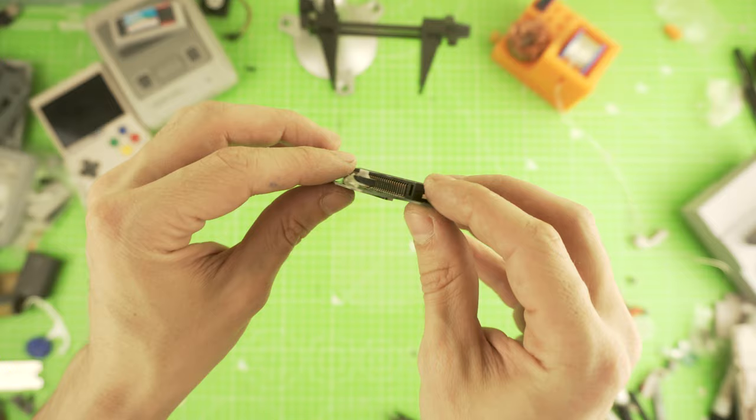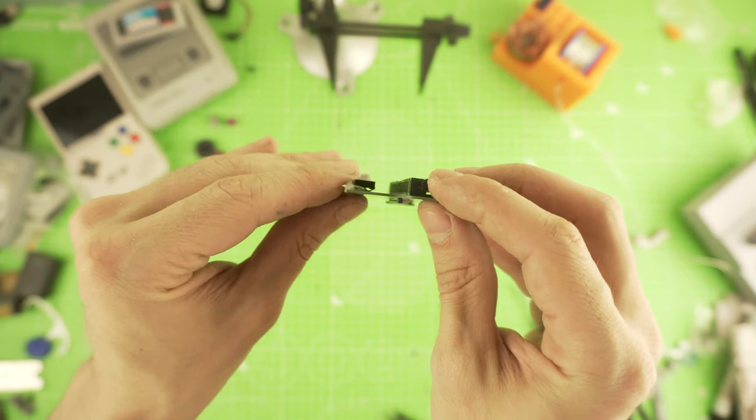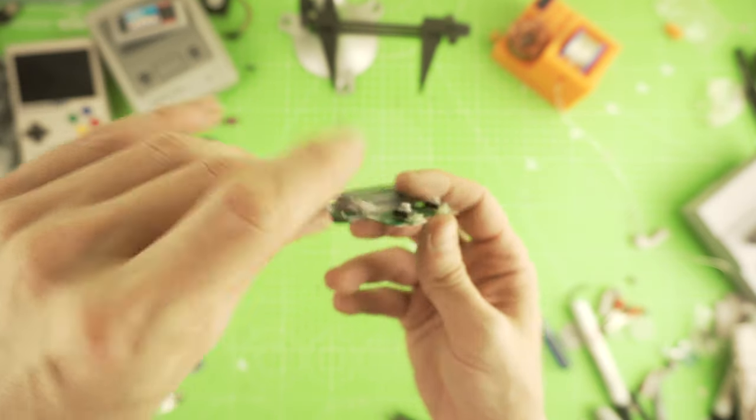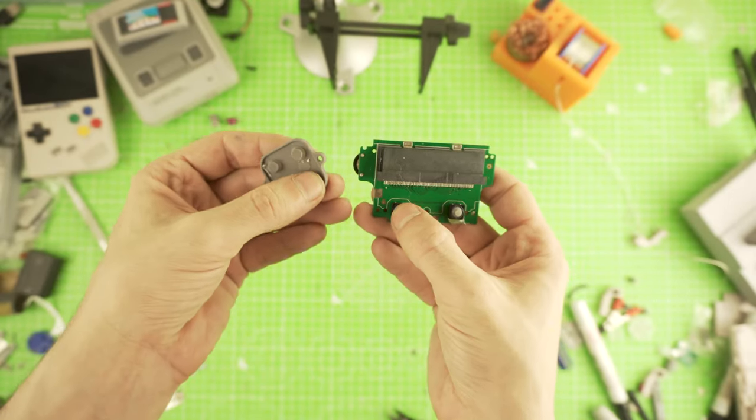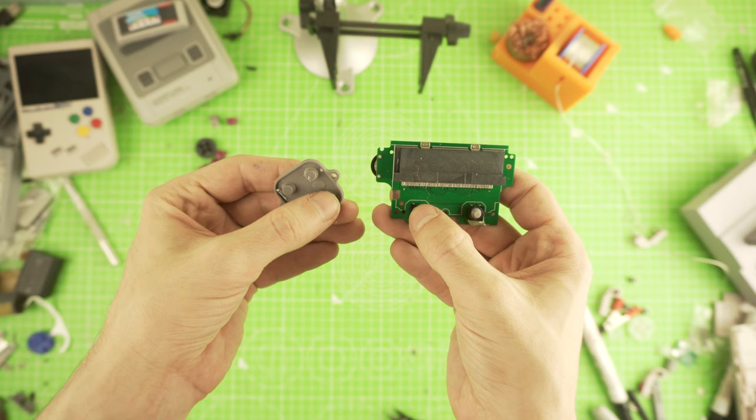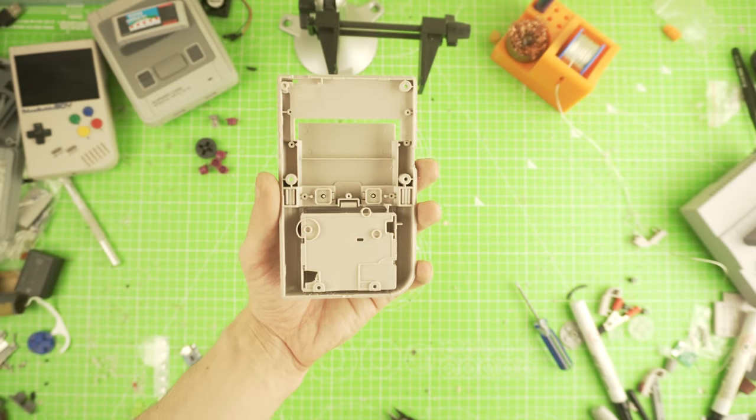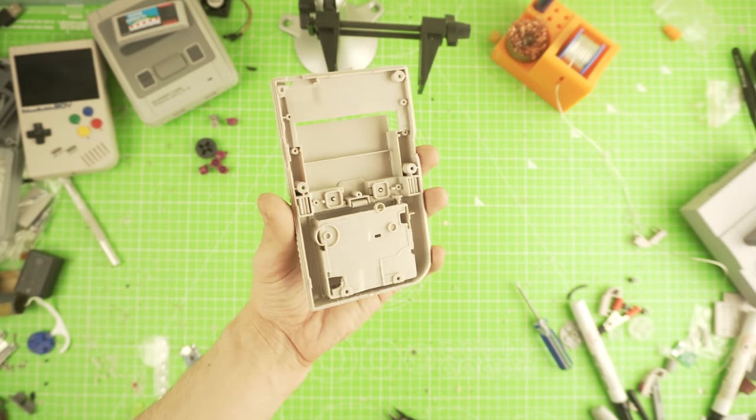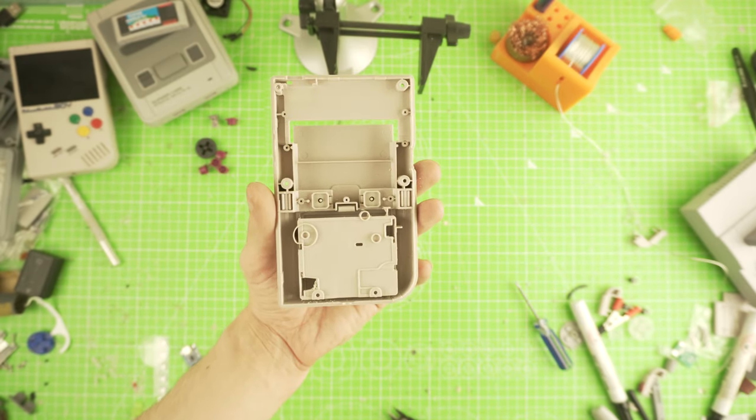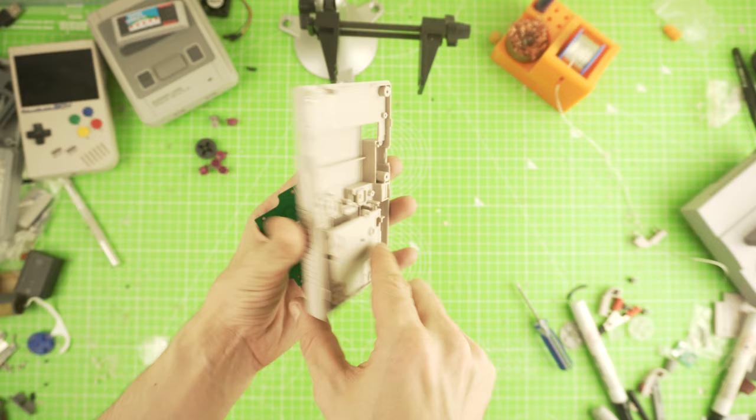These feel exactly like the front ones, maybe a bit more travel, but I am more than happy with it. Next, we will modify the back case so we can house our buttons.